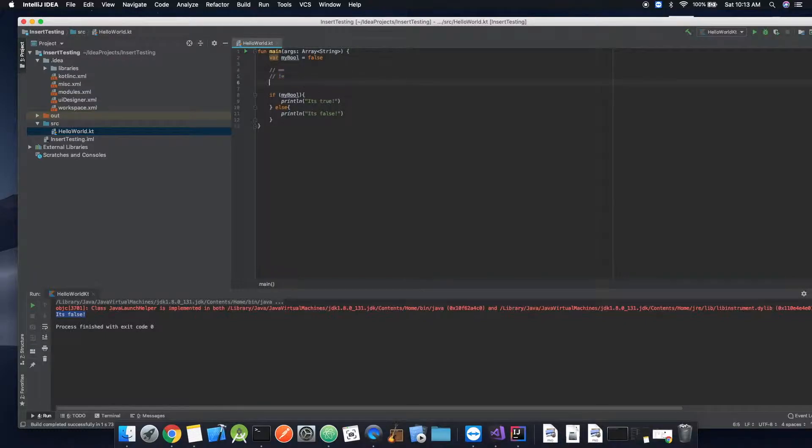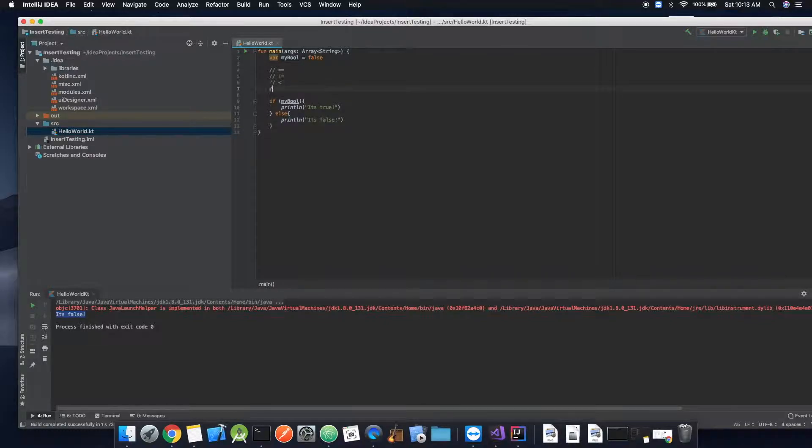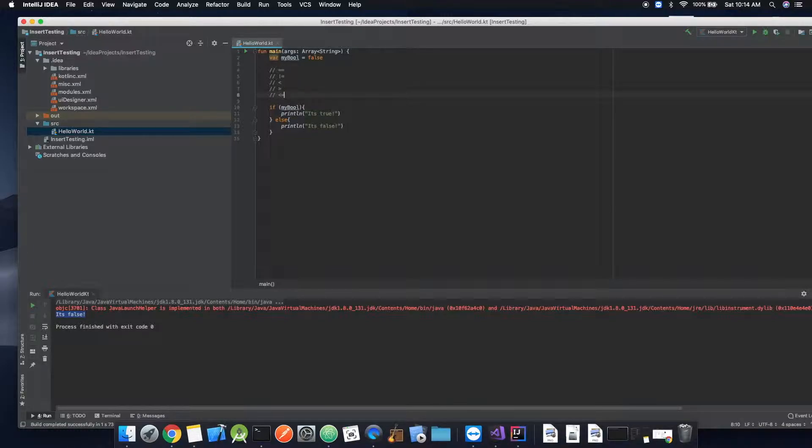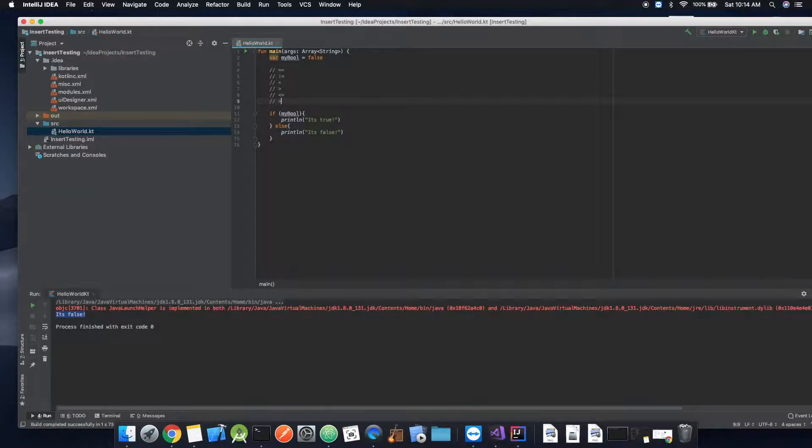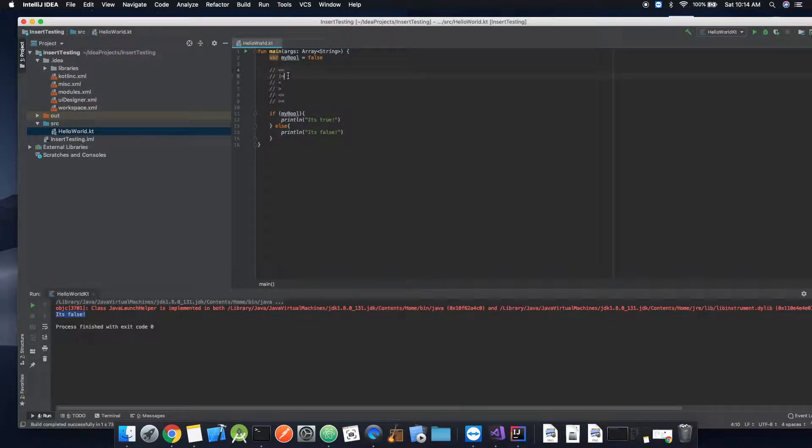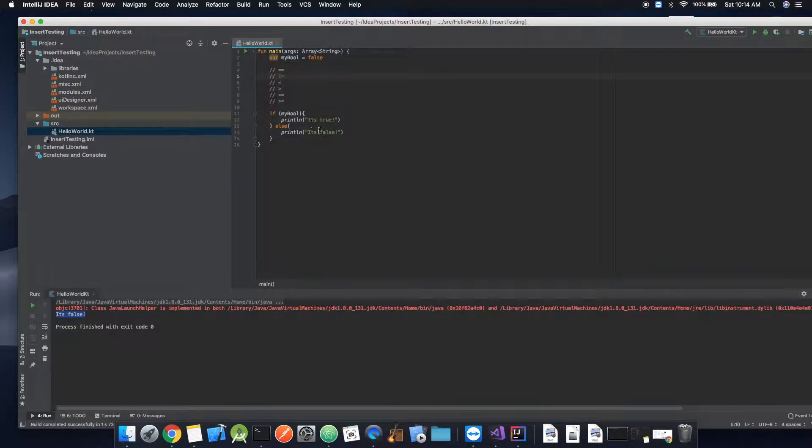And then, of course, you have less than, greater than, or what you can also do is less than or equal to, as well as greater than or equal to. And so we'll actually implement these here in a minute. But for right now, we're going to focus on these two since we're dealing with boolean values.